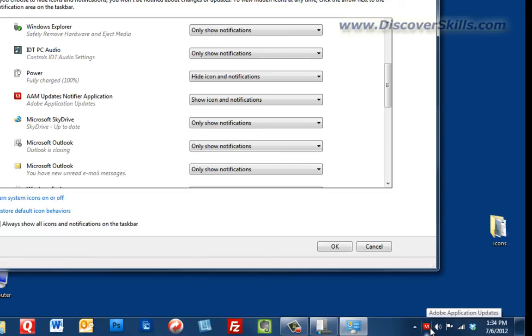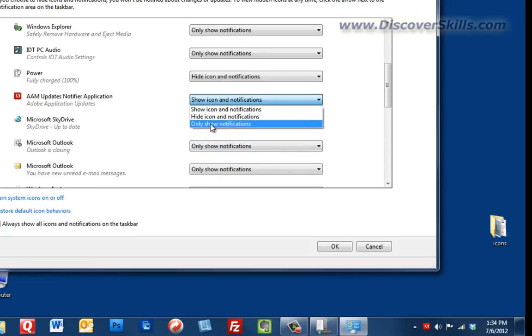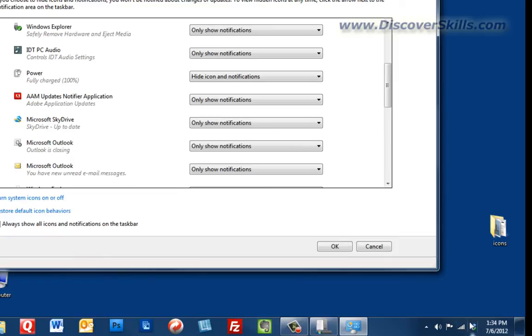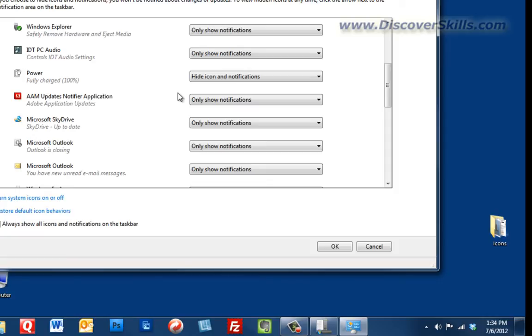...is when there is an Adobe Update that needs to be done. So by choosing to only show notifications, I clean it off my bar and the only time I'm going to see anything is when there is something it needs to tell me.